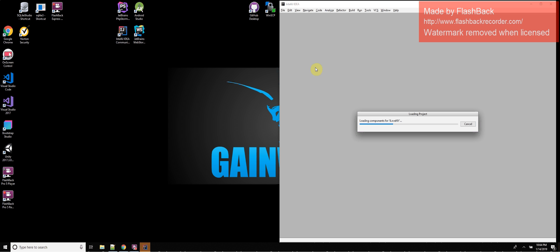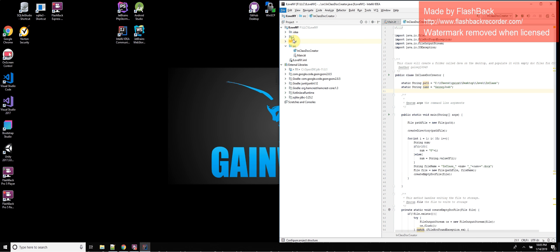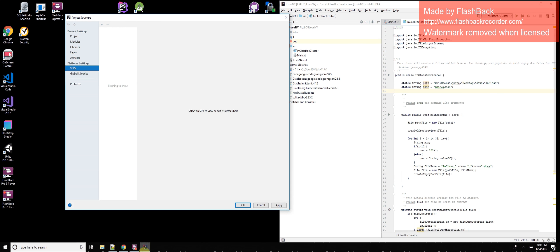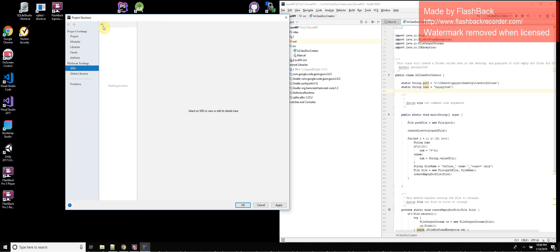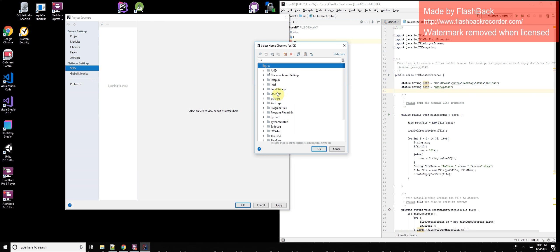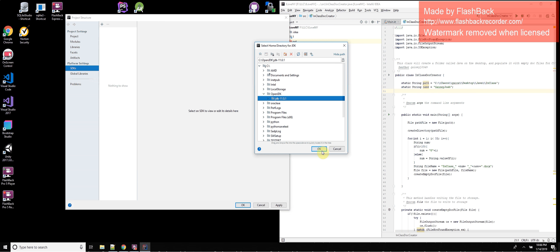And all of them are probably going to have a different method of doing that. File, project structure. OK. So it's got the JDK path right here. But for example, if it didn't, you just go to SDKs, plus JDK, and then navigate to the newly installed JDK.